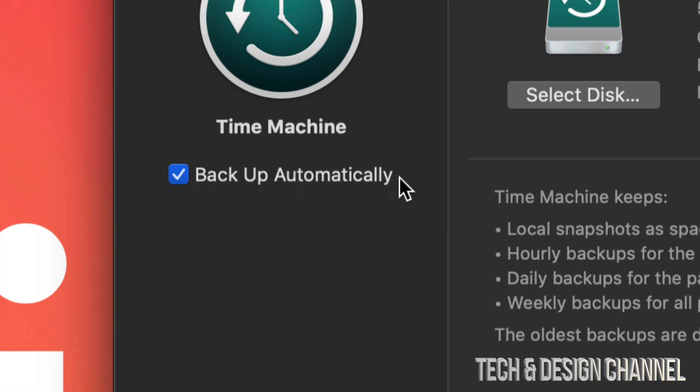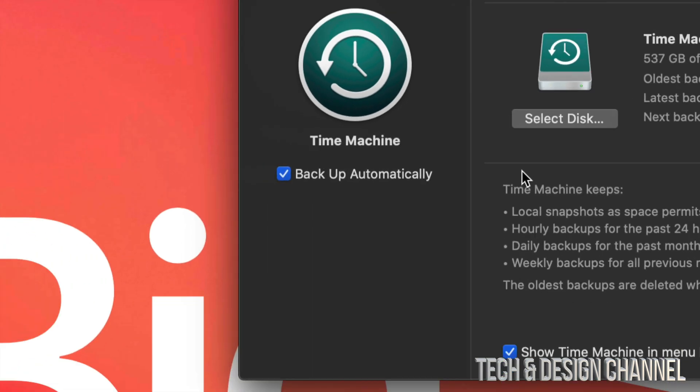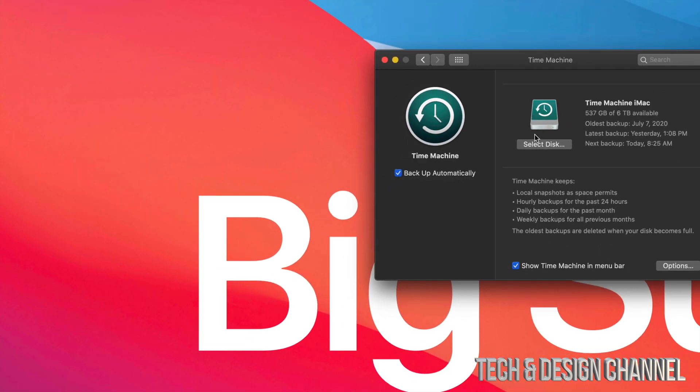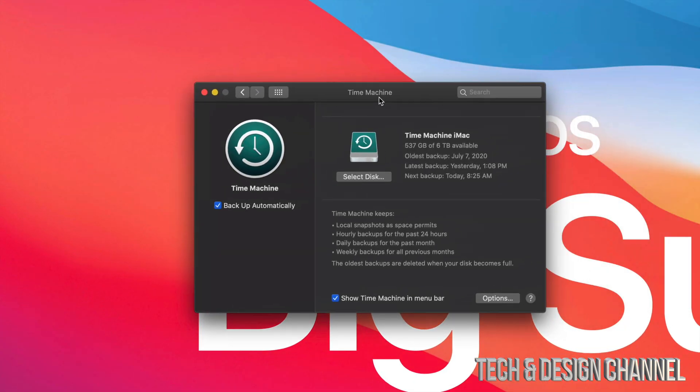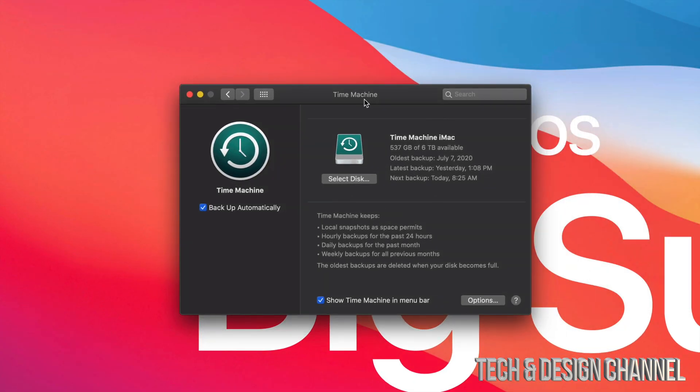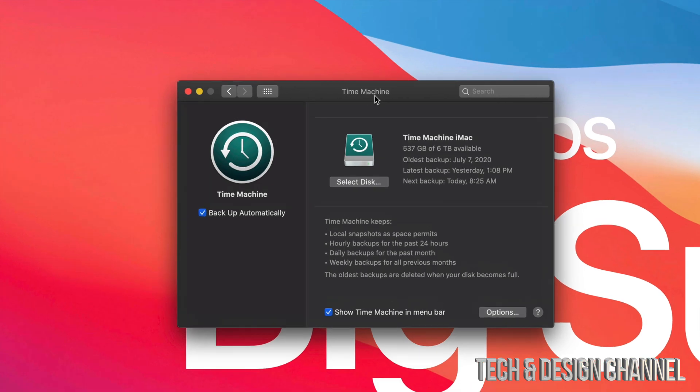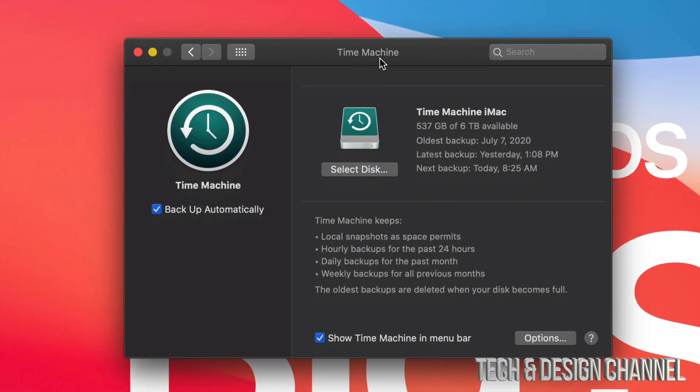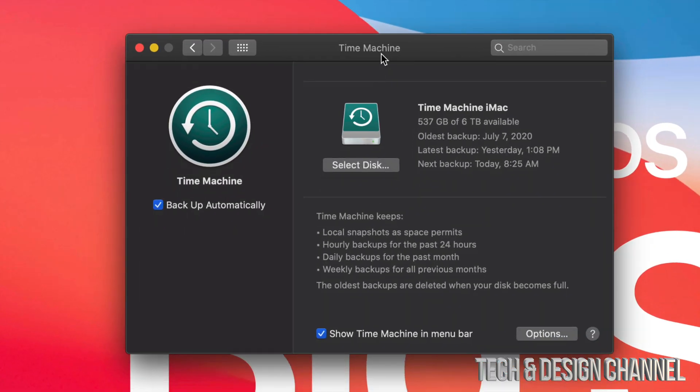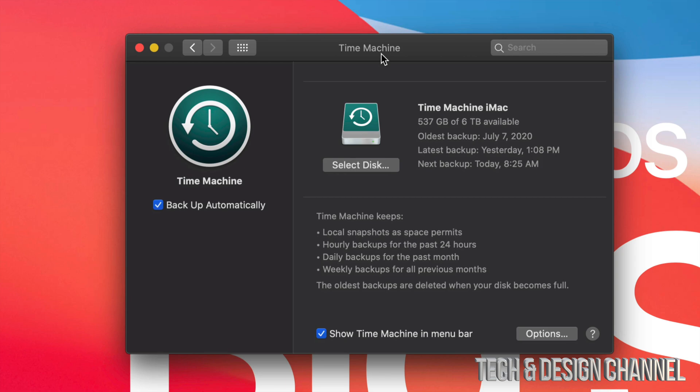What I suggest doing is having an external hard drive. Go ahead and right now buy an external hard drive if you don't have one. That is, if you care about your files. If you don't care about your files being wiped or losing your files from your Mac, then don't buy one. Don't use Time Machine.